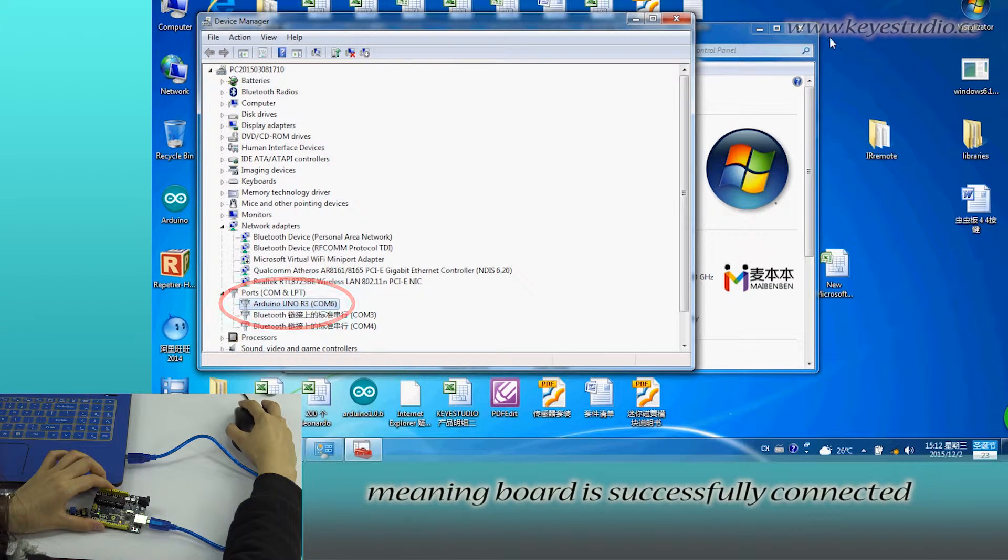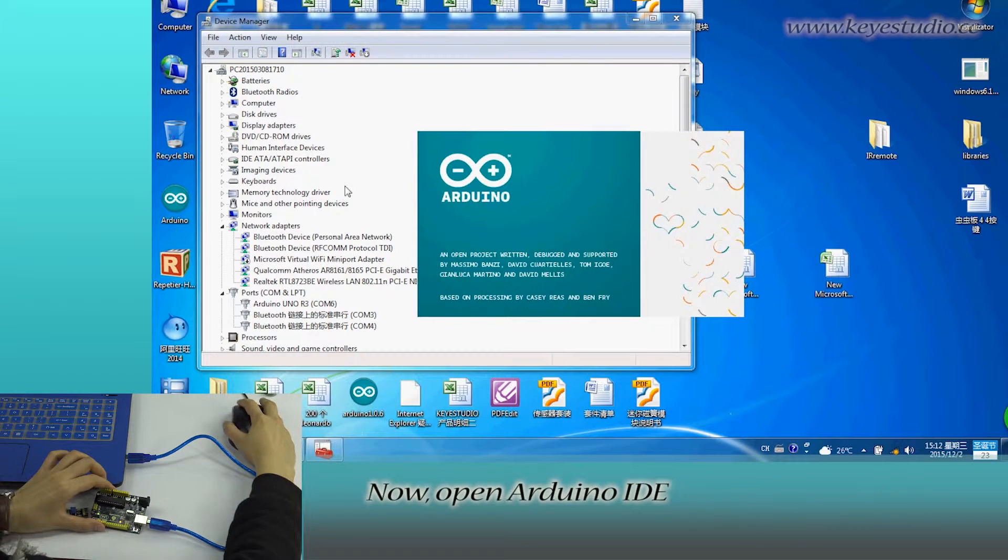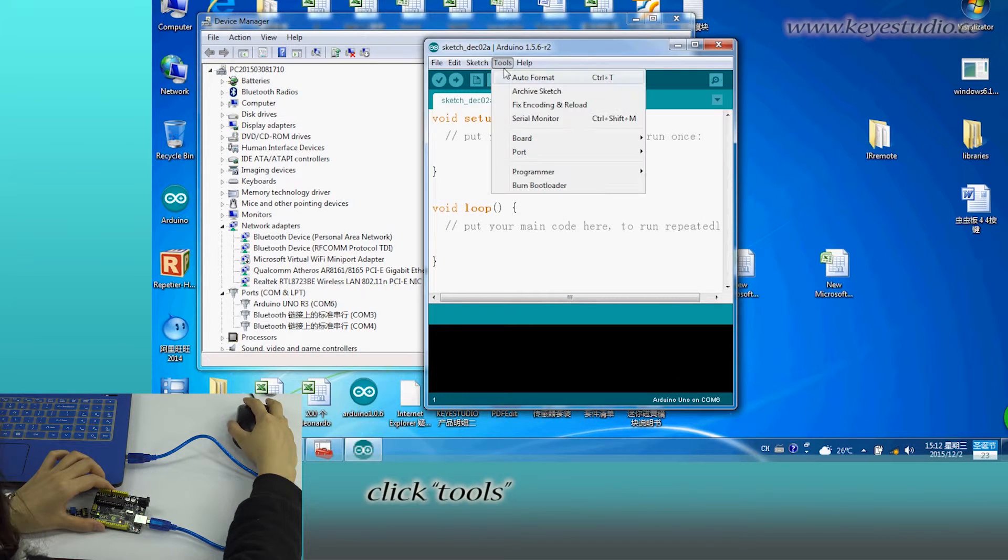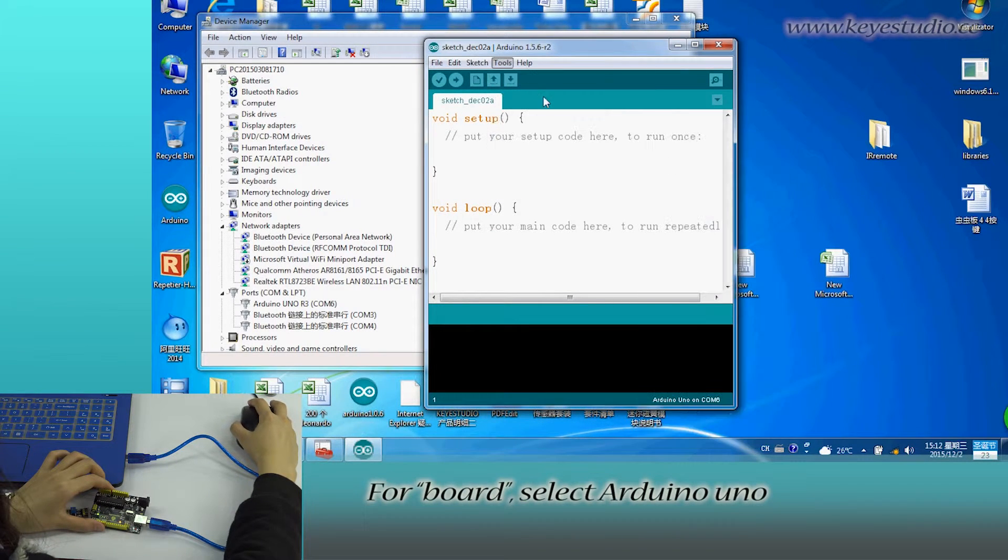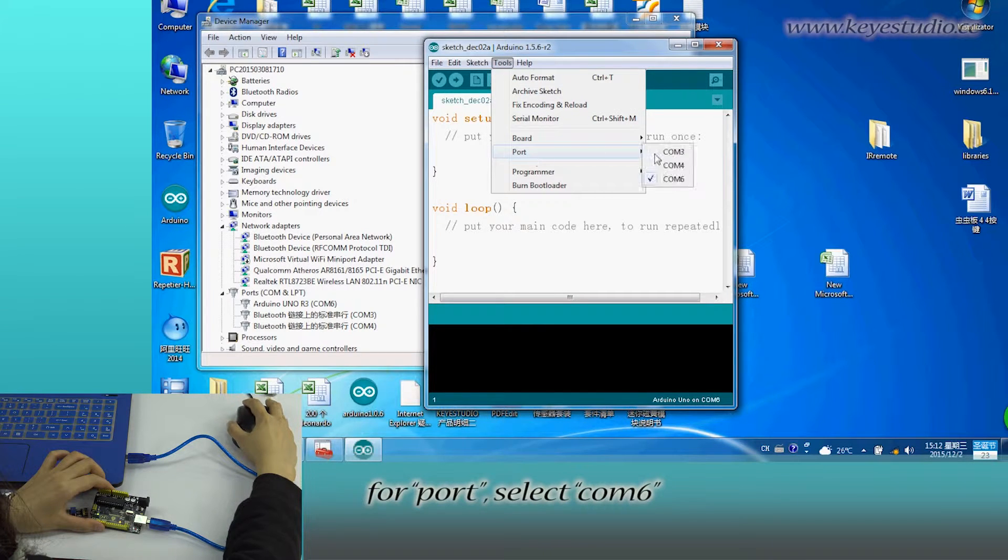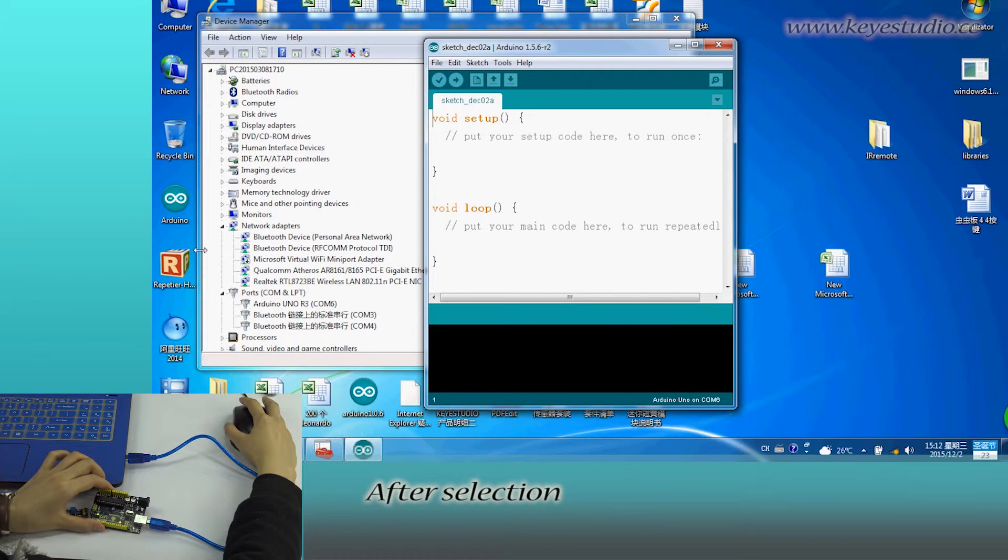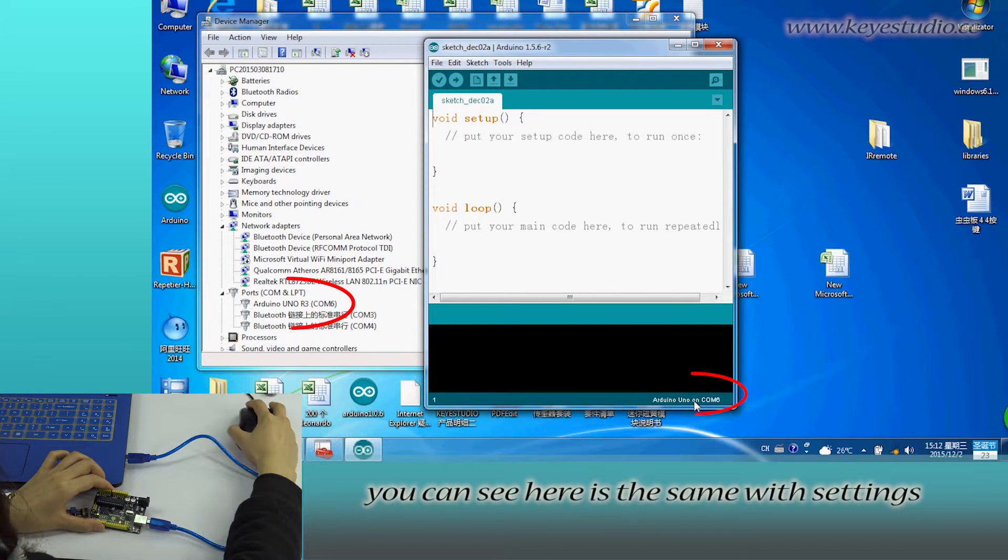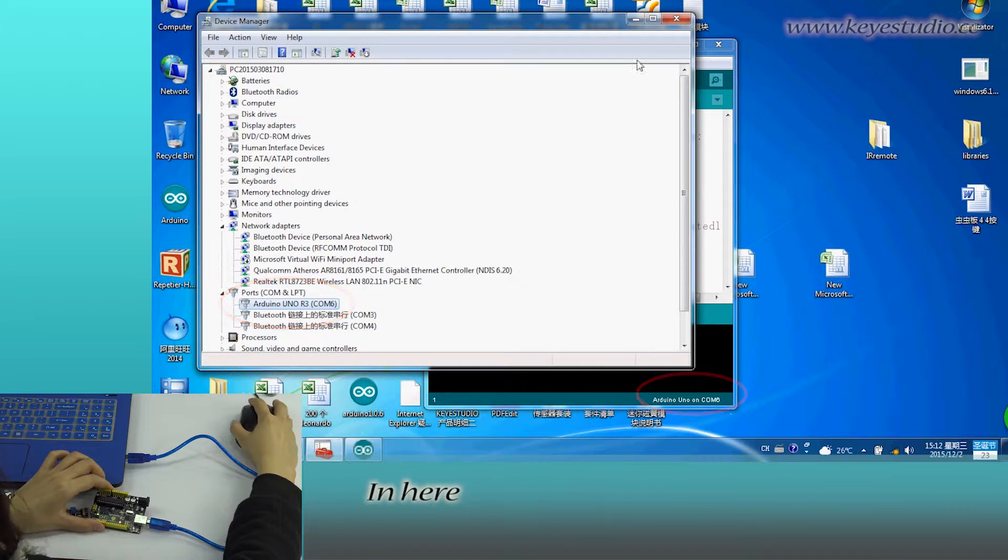meaning board is successfully connected. Now, open Arduino IDE, click Tools. For board, select Arduino Uno. For port, select COM6. After selection, you can see here it's the same with settings in Device Manager.